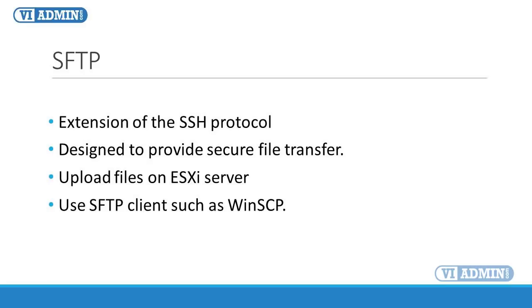To upload files on ESXi server, you can use SFTP client such as WinSCP. We're going to show you how to upload ISO files within WinSCP in the next movie.